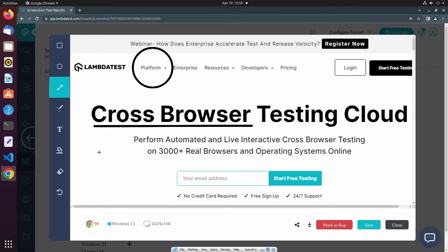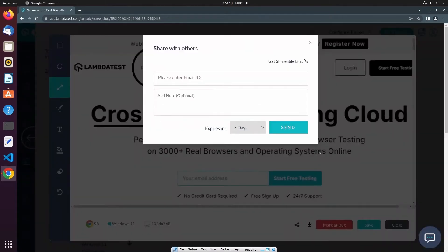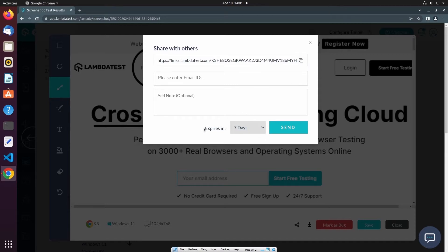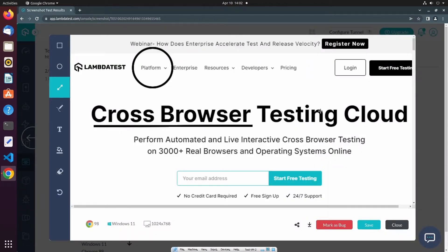These annotations are helpful in highlighting bugs that may have appeared during screenshot testing. Additionally, we can also see the target browser, browser version, operating system and OS version, as well as the viewport. If you'd like to, you can also share this screenshot with your team. You can either email the screenshot or use a shareable link, and set an expiration time for how long the screenshot can be accessed. You can also download this screenshot to your local machine.